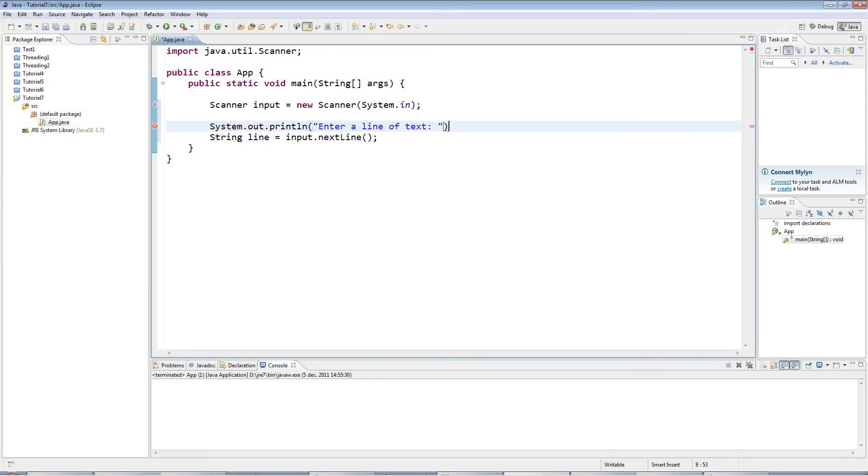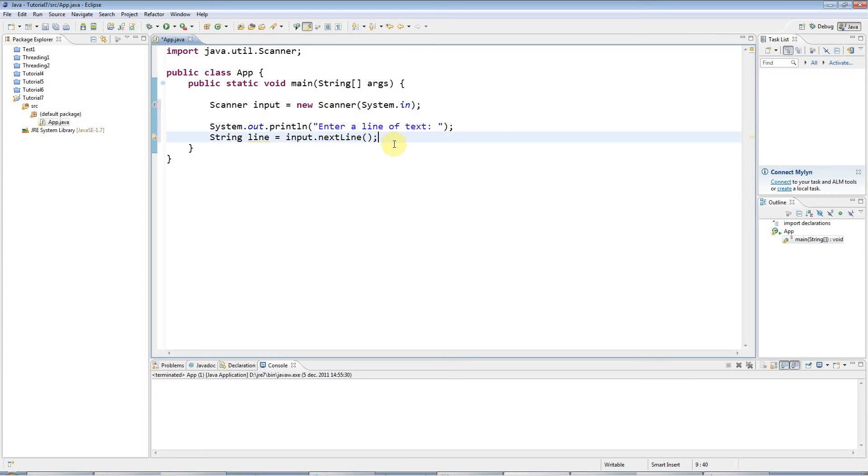And by line, I mean that the user can enter zero or more characters. But he or she must then hit the return key. And that's kind of the definition of a line.